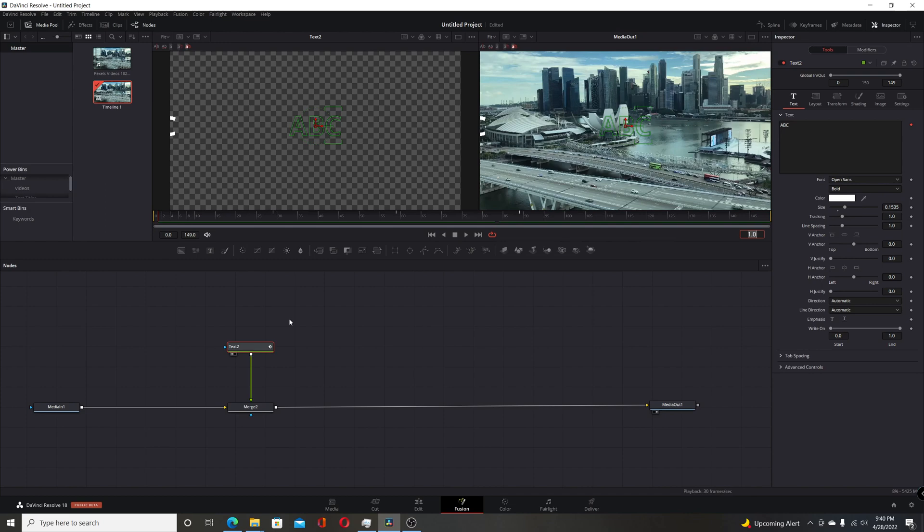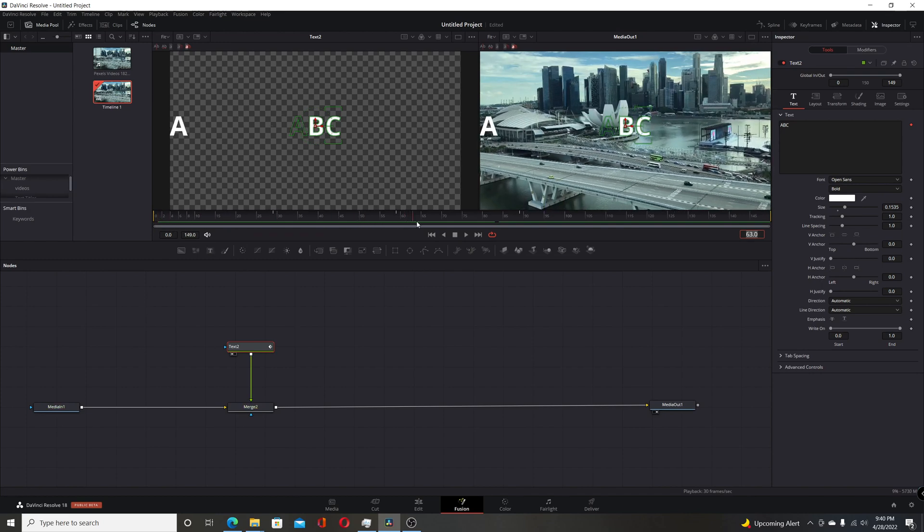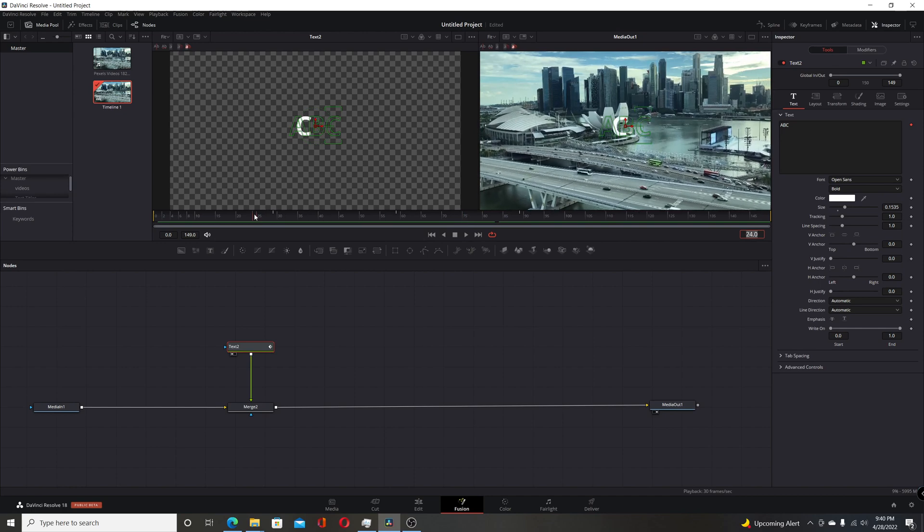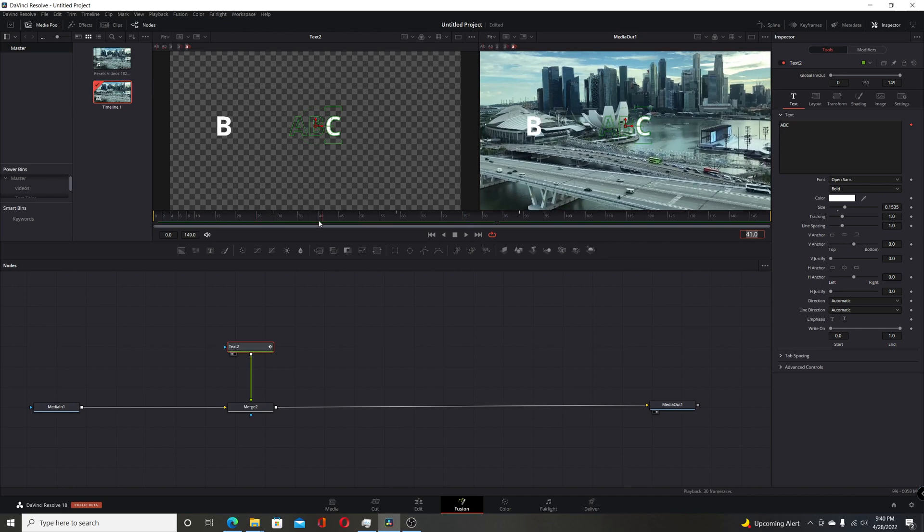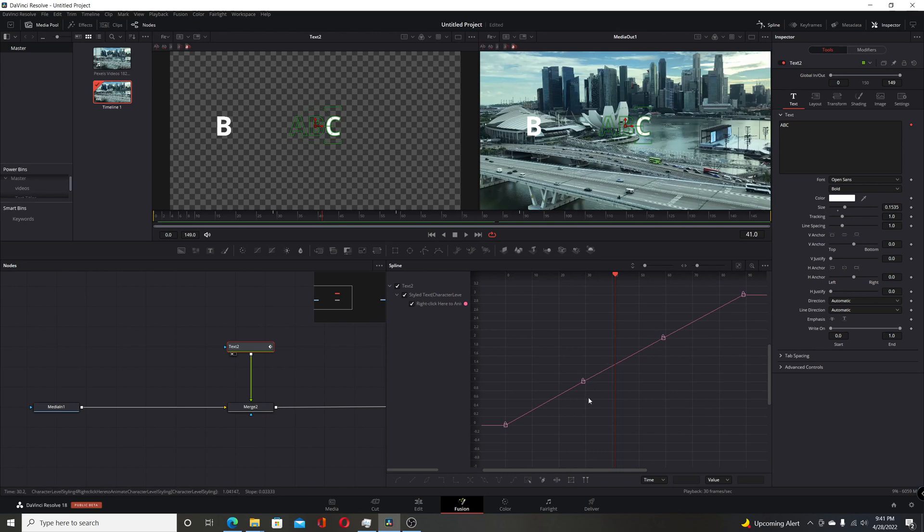In the previous video, I showed you how you could have them come on at different points, animate separately, individually. But the one downside to the way that I showed in that video is if you come up here to the spline editor, you'll see that it's all part of one spline and each one of these is a keyframe for the different characters animating.